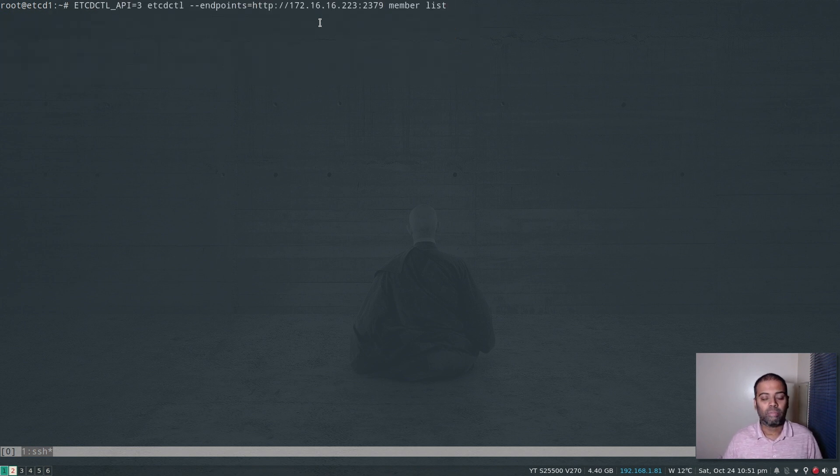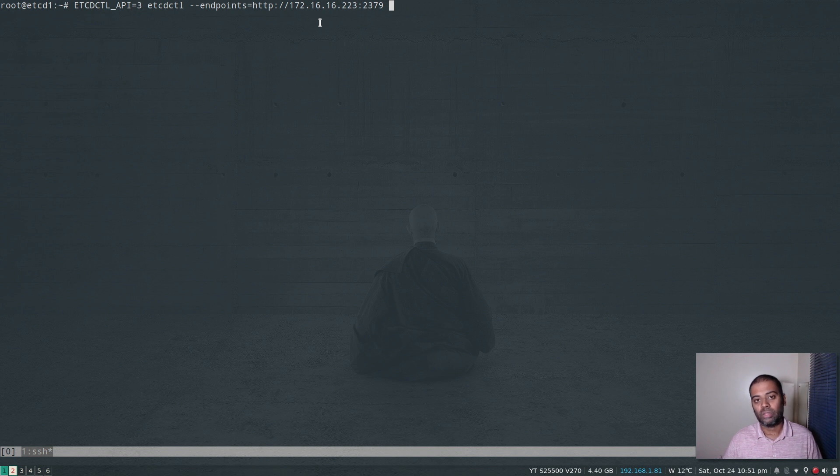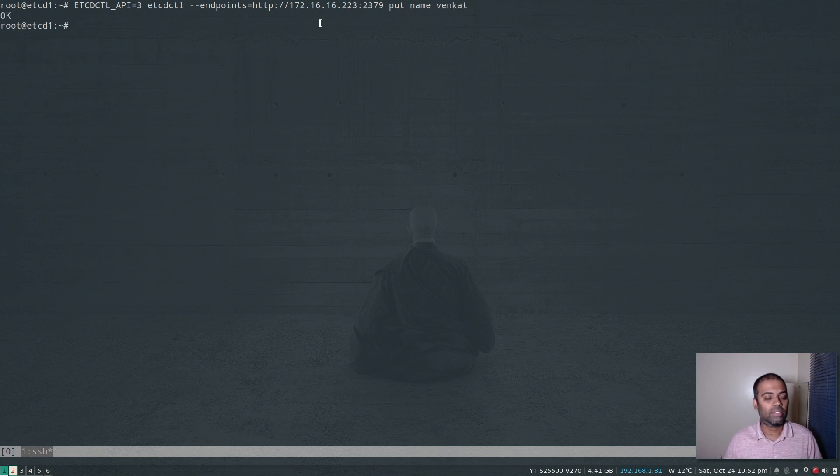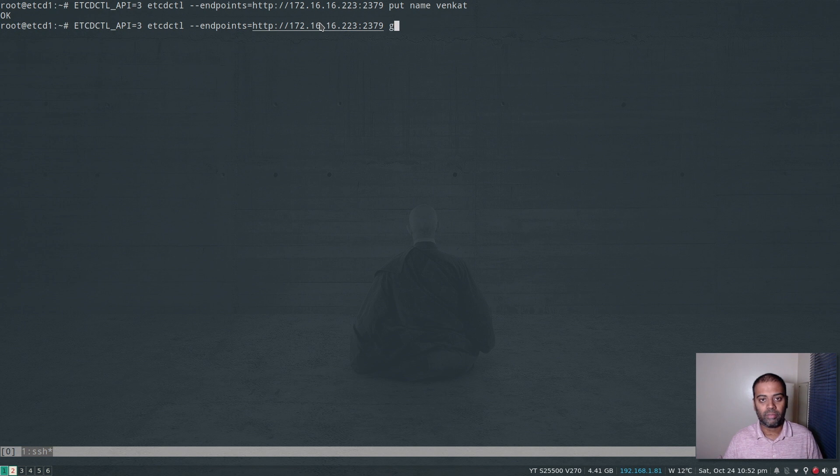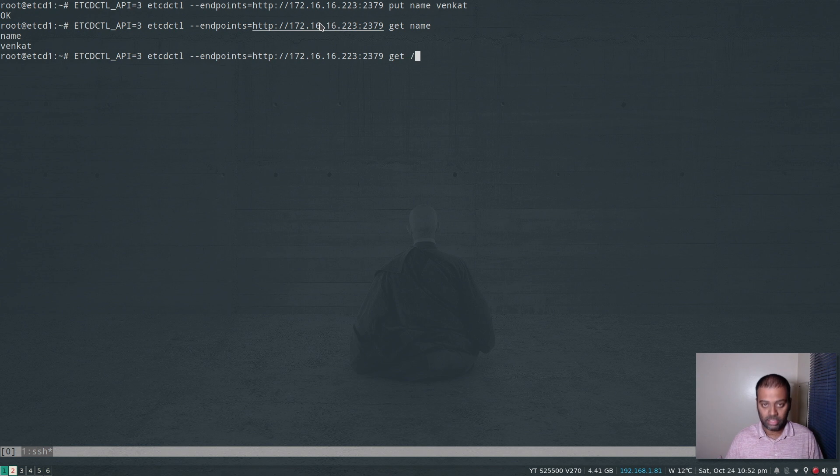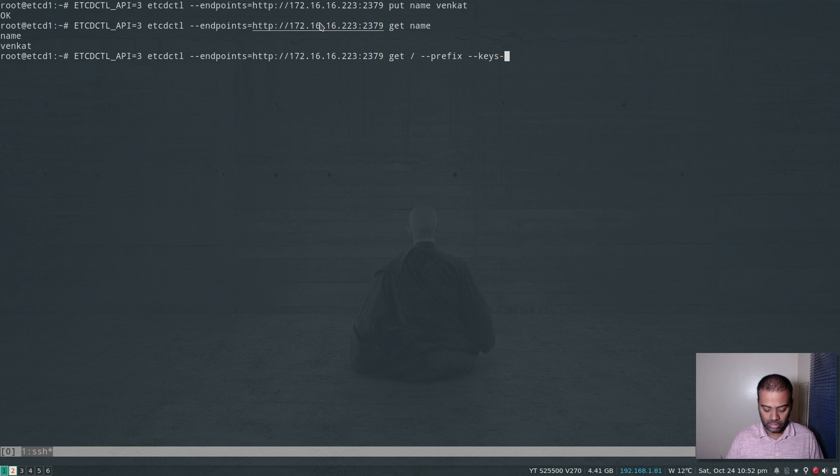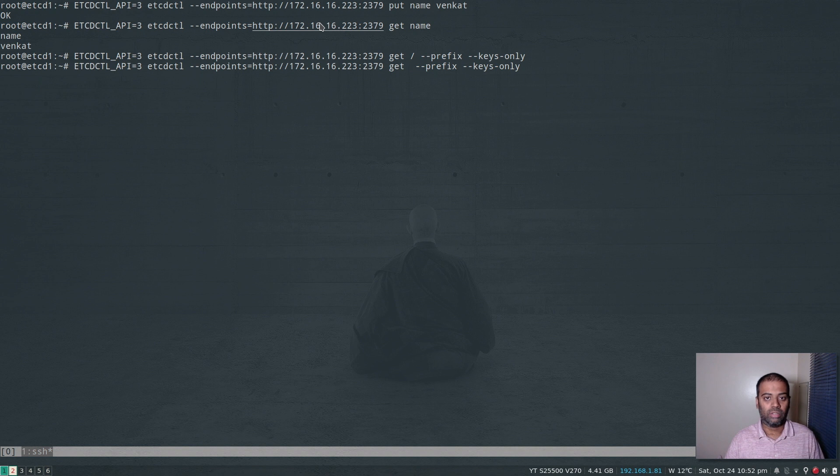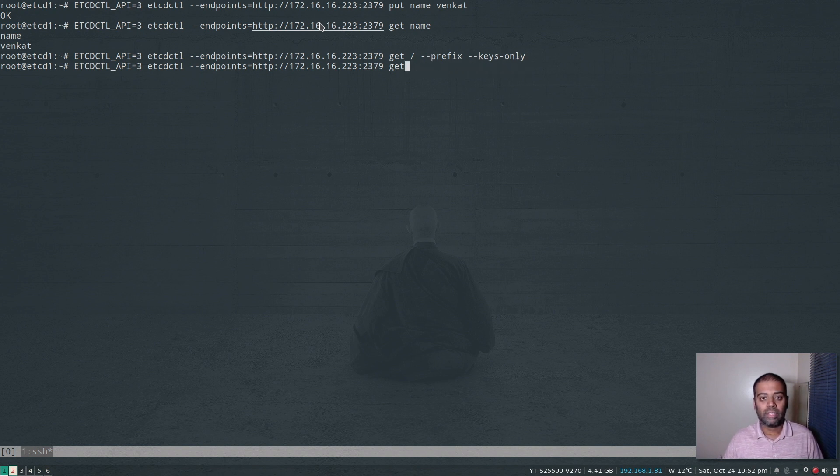So member list. And what else we can do, we can actually put a variable, let's say, put name is venkat. That's okay. And let's do a get, get name venkat. And we can also do get / --prefix, --keys-only get /. Okay, so I don't think that's a valid command or something.